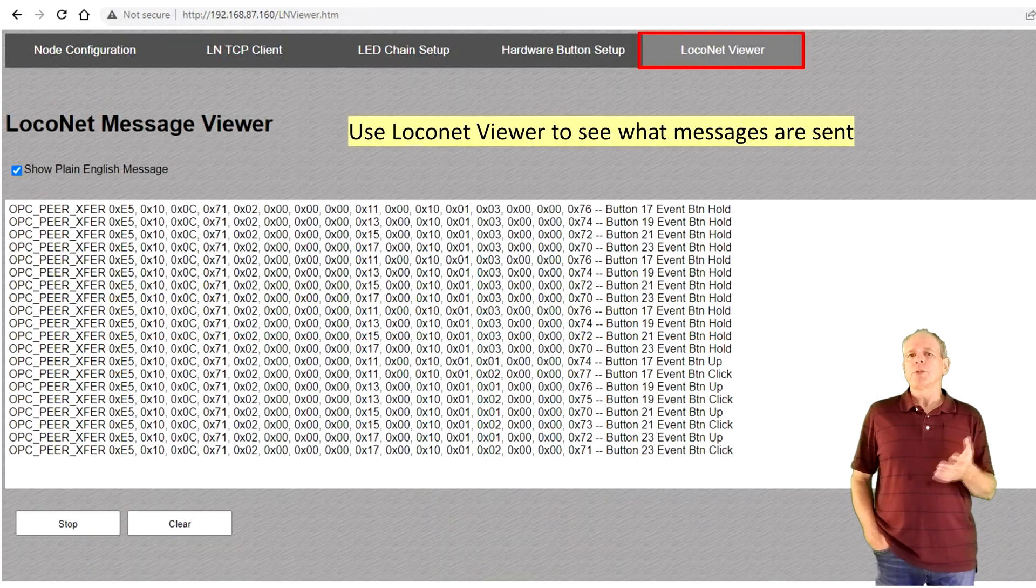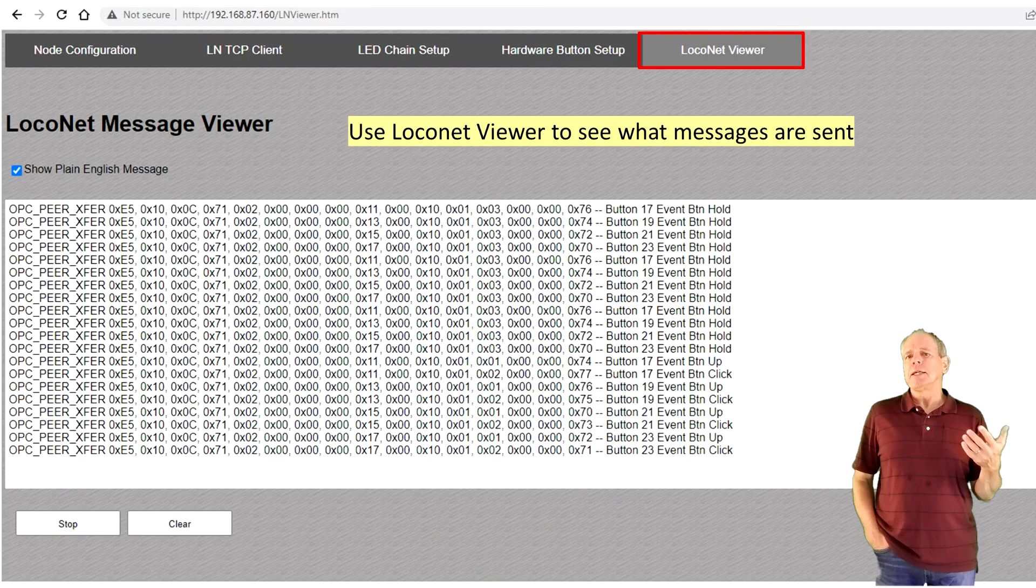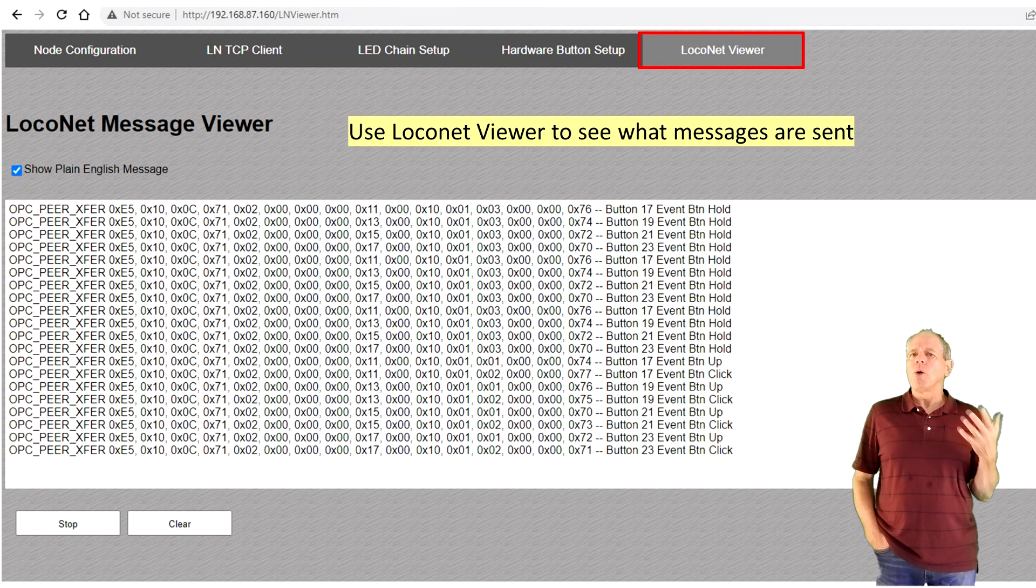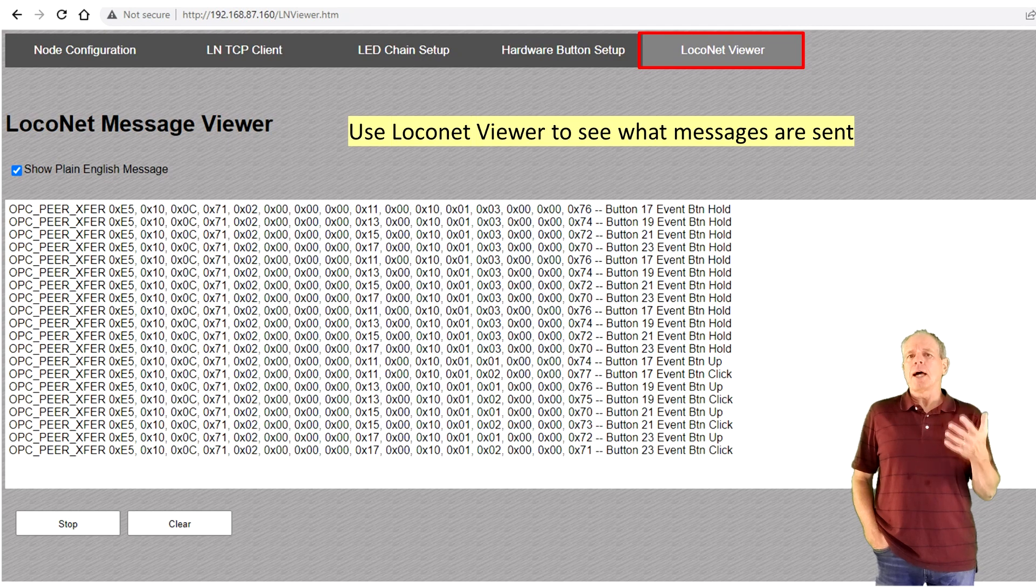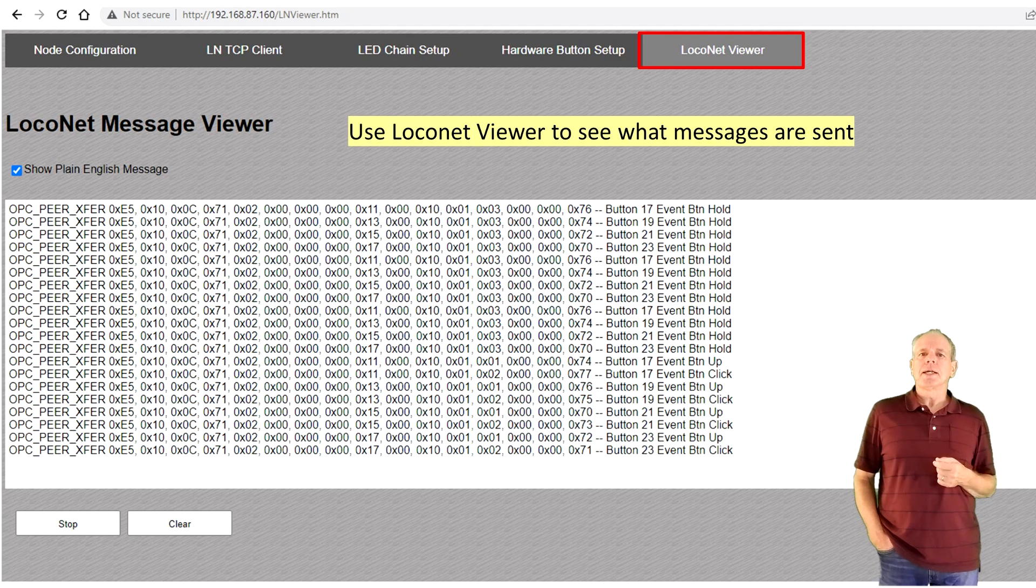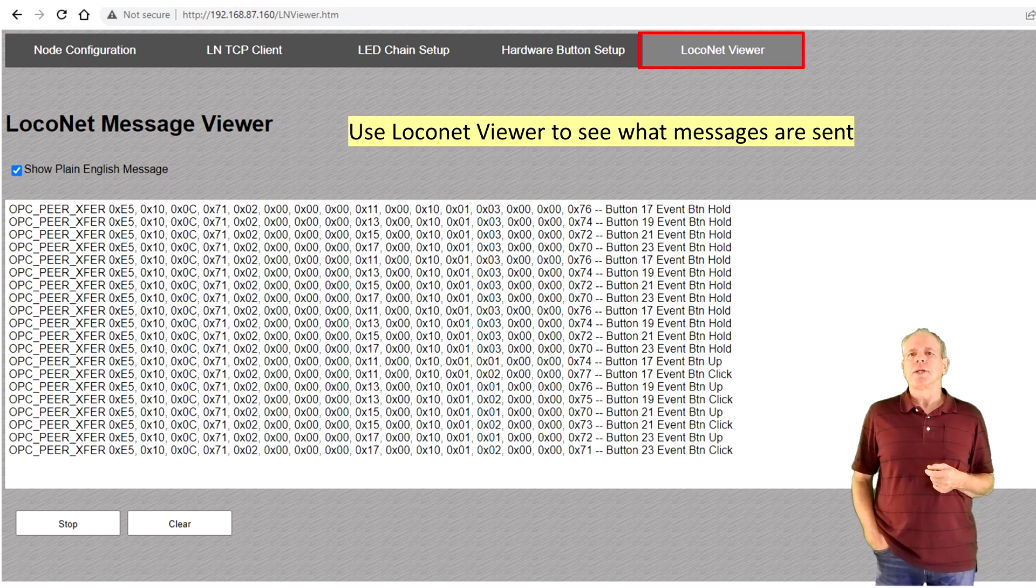You can try the various options and see the impact by opening the LocoNet tab and watching the type of messages that are sent to the command station.